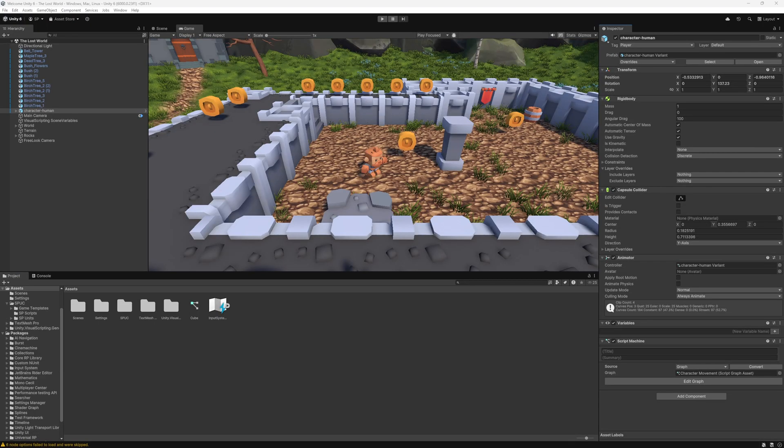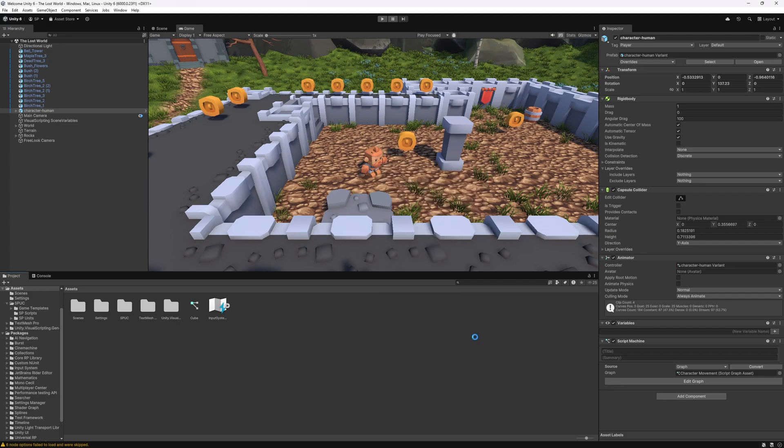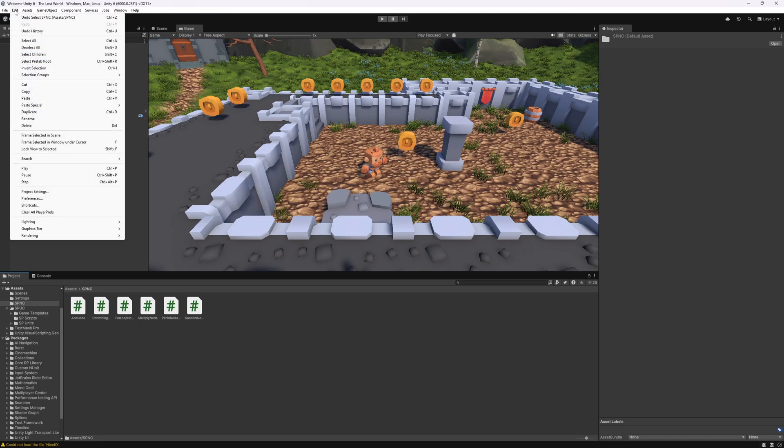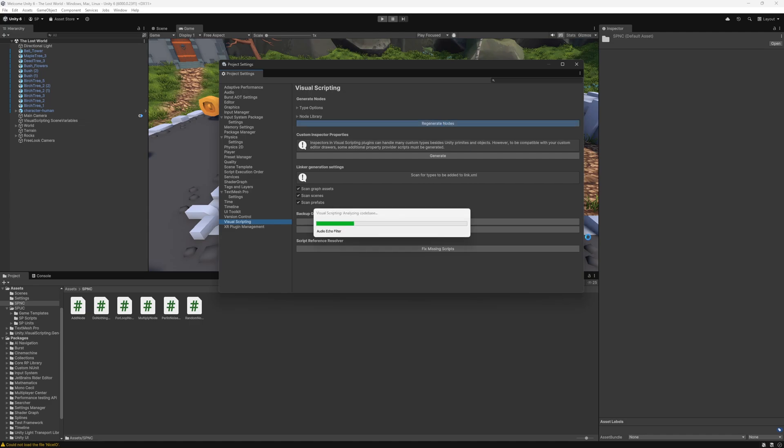The way you add the nodes is you drag that unity package in your assets folder and then click import. That should add the SPNC folder right here with the nodes and then you want to go to project settings and under visual scripting click regenerate nodes.